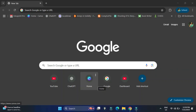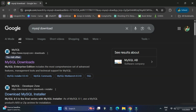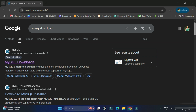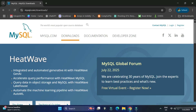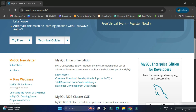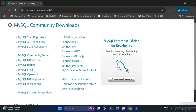Open any of your favorite browsers and search for 'MySQL download'. Here you can see the official website mysql.com — just click on this link and it will redirect you to the download page. Scroll down and here you can see MySQL Community Downloads.